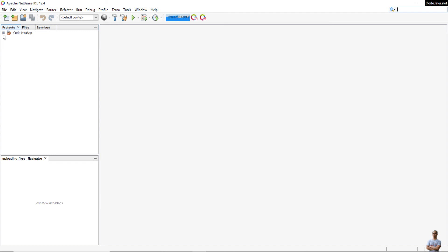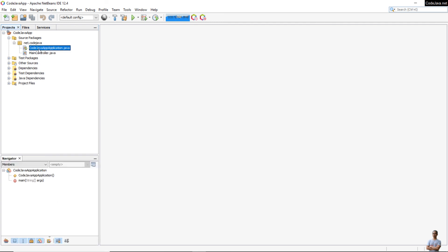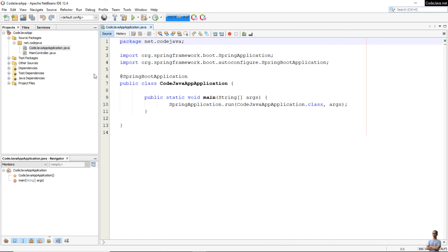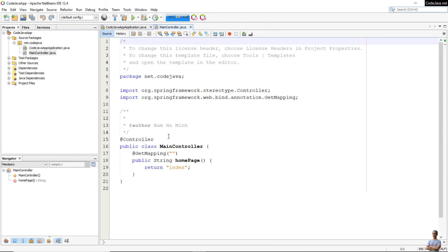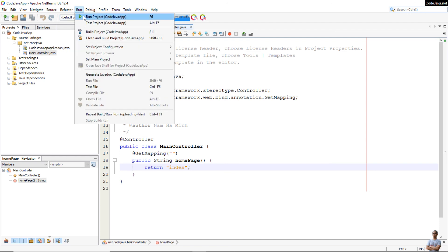You see this is actually a NetBeans project, so it imported easily. You see here this is also a Spring Boot application. You see the main class here, main controller here. Very simple, right?